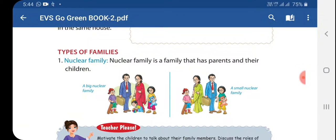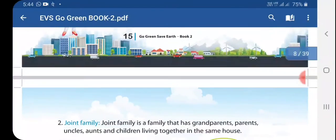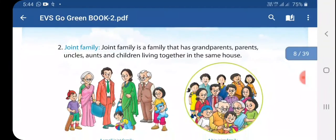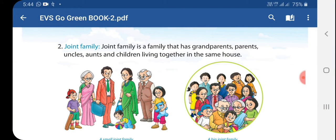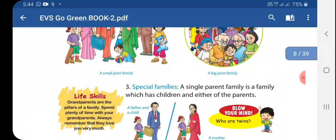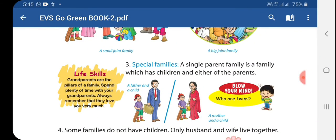Types of families. Number 1: Nuclear family is a family that has parents and their children. Number 2: Joint family is a family that has grandparents, parents, uncles, aunts, and children living together in the same house.